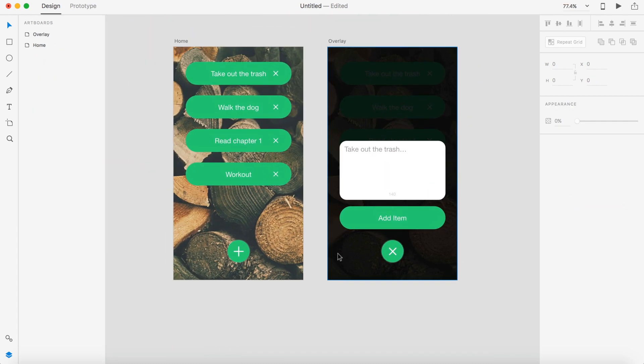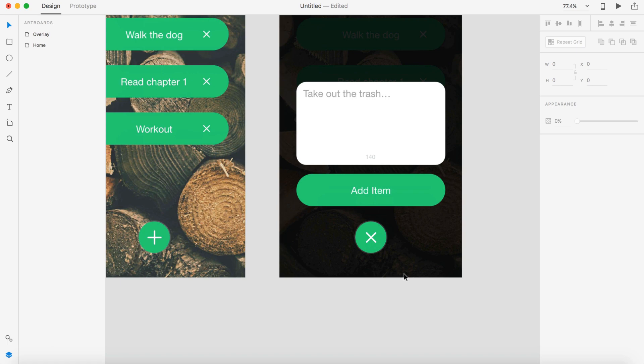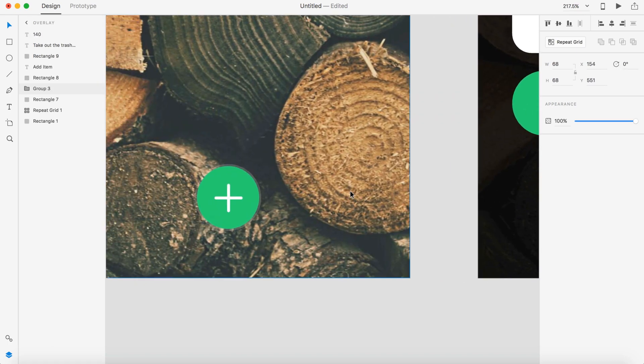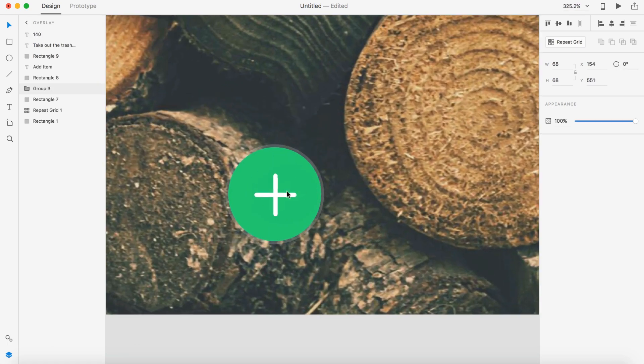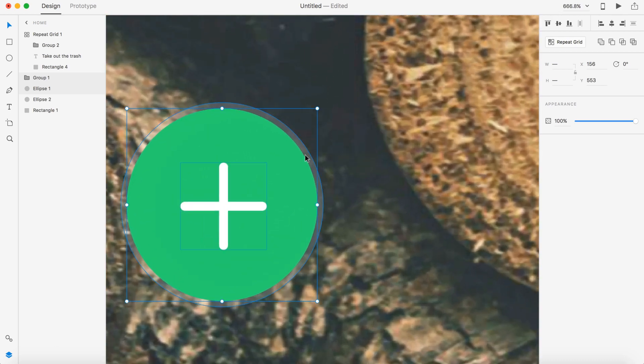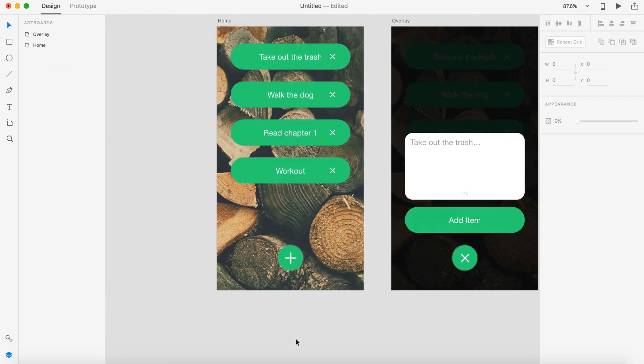Alright, so we're about to go into the prototype tab. But before we do, we need to make sure this button and this button is completely grouped so we can click on those. So this one's already grouped. This one, we're going to have to grab the plus, hold shift, grab the green, and hold shift and grab that one, command G, to group those together.